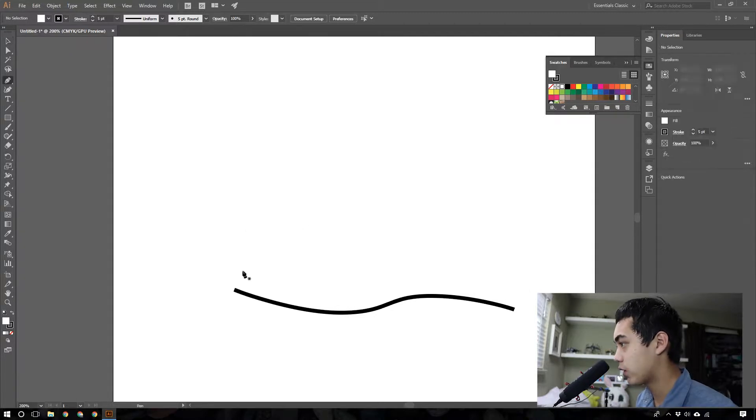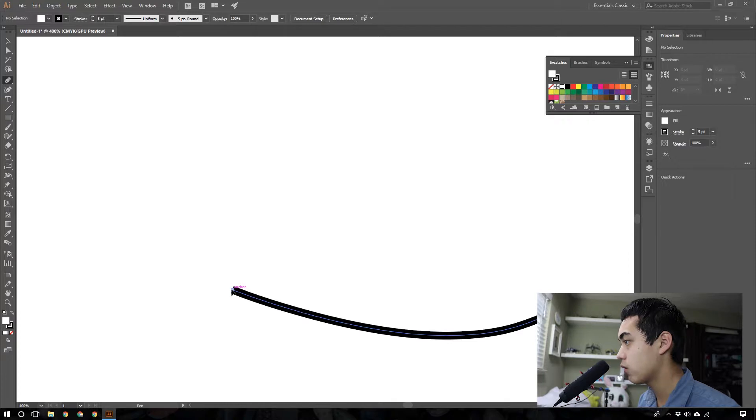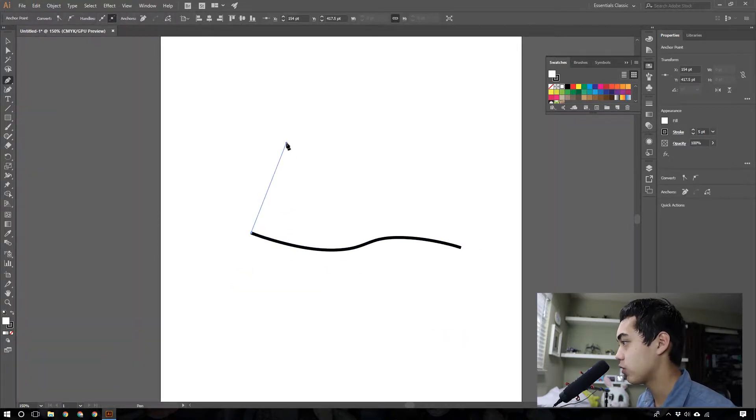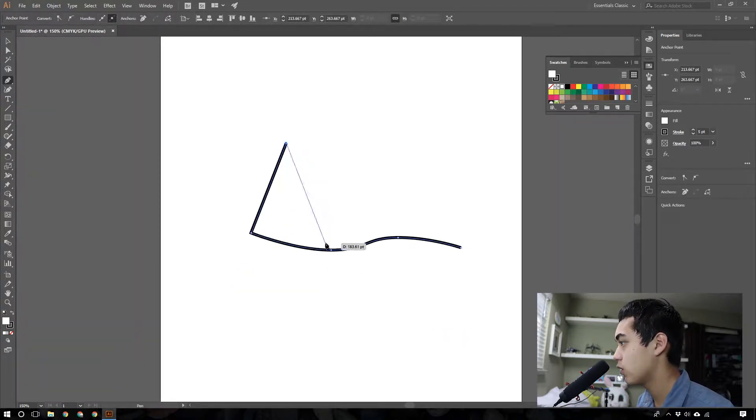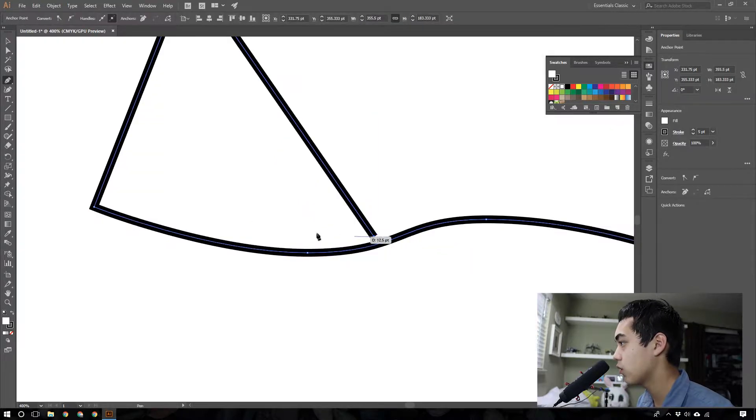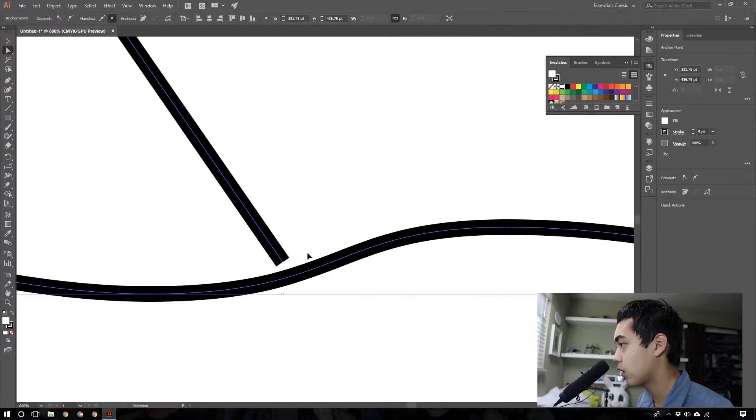So you're going to want to take your pen tool, go touch on this anchor here, and you're going to want to go up. So this is going to be our first mountain. And you don't have to be exact with this, but you just kind of want to press here. That's good. Now go down here.